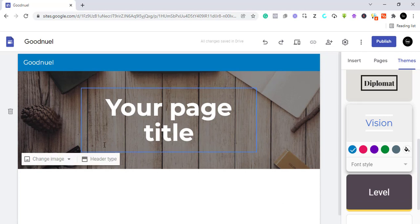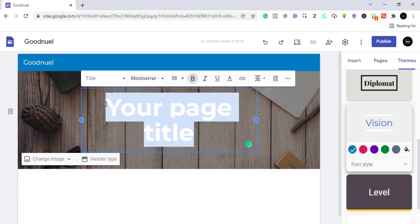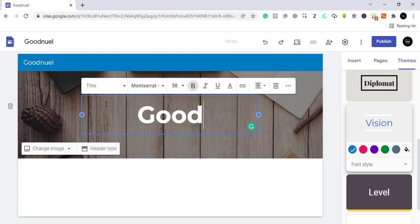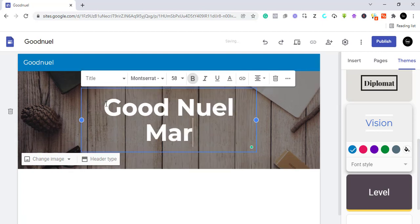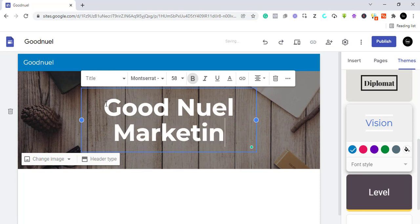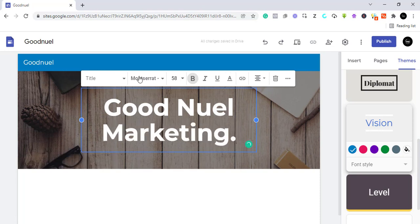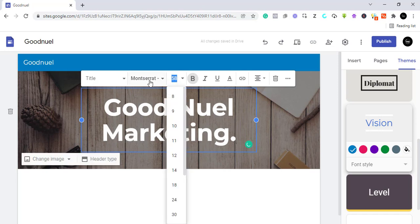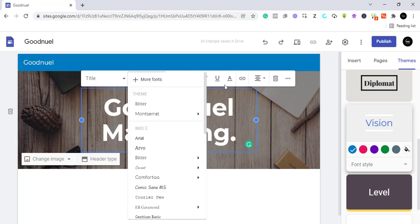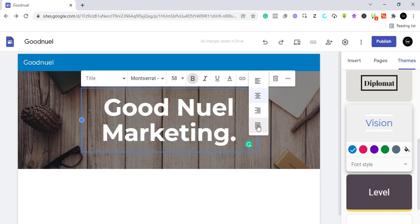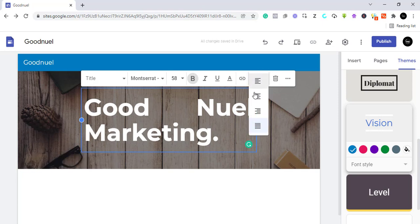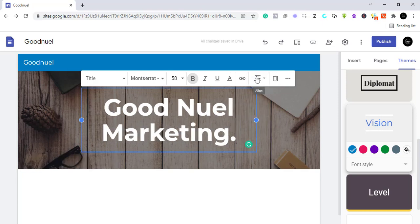From here you can equally change the title of our website. I'm just going to highlight it and change it — I'll call it 'Goodnoel Marketing'. You can resize it, change the font size, change the font style, underline the fonts, embed links, and align it however you want — left, right, full, or centered.